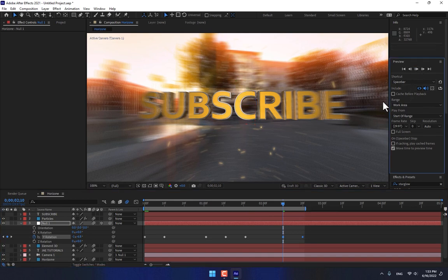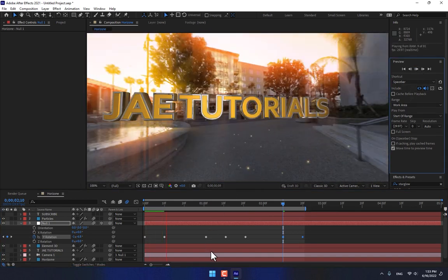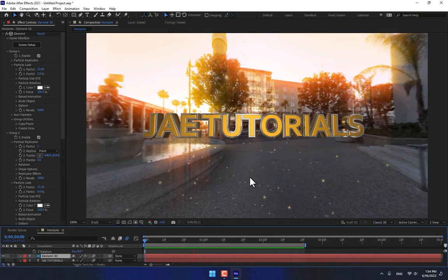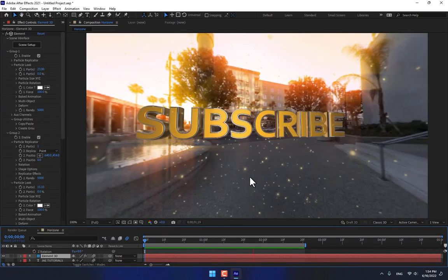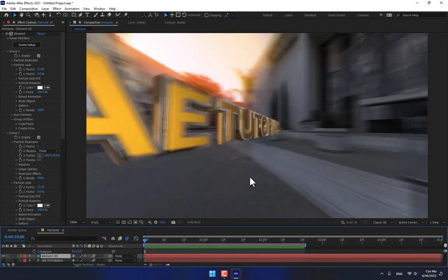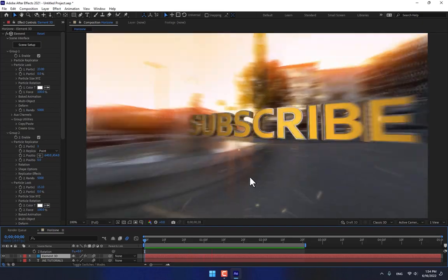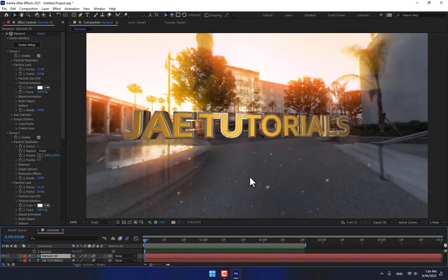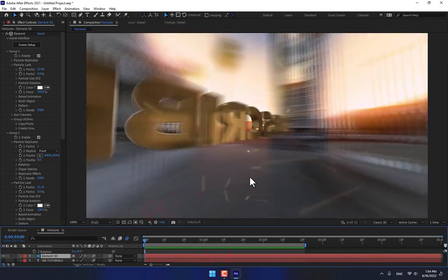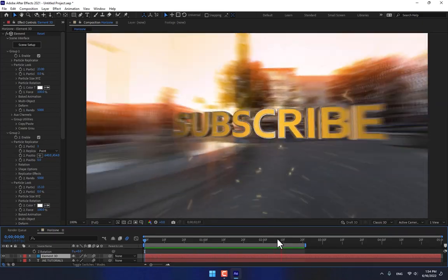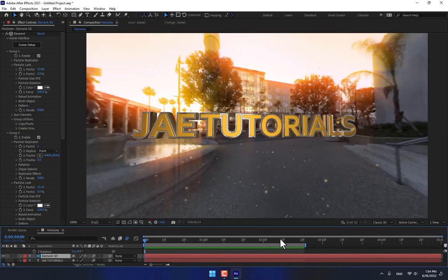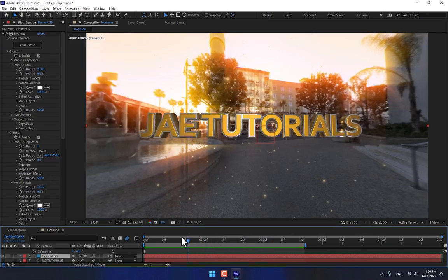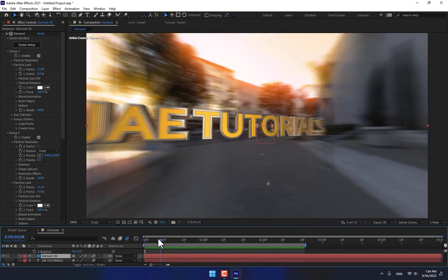One time more, render. Okay guys, thank you for watching. This is the result of Element 3D and Trapcode Horizon. Don't forget like and subscribe the channel. See you next time.